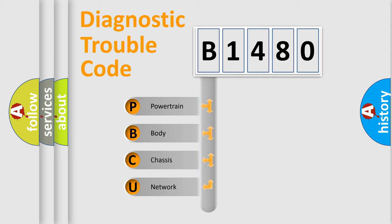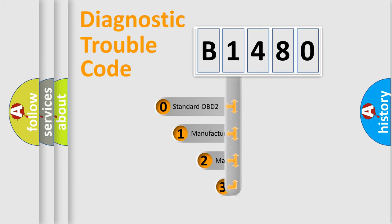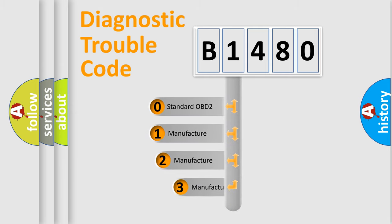We divide the electric system of automobile into four basic units: Powertrain, Body, Chassis, and Network. This distribution is defined in the first character code.